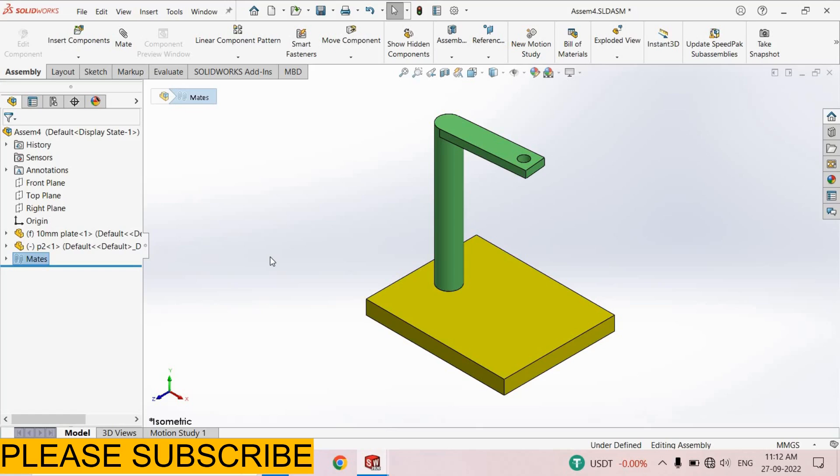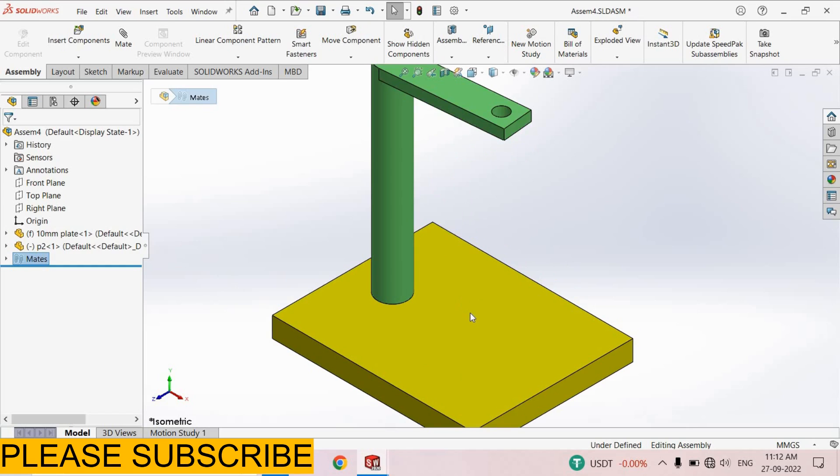Welcome back to ExplainCAD. In this tutorial we will know about how to solve the problem of holes in context assembly. I open an assembly in which here are two components.